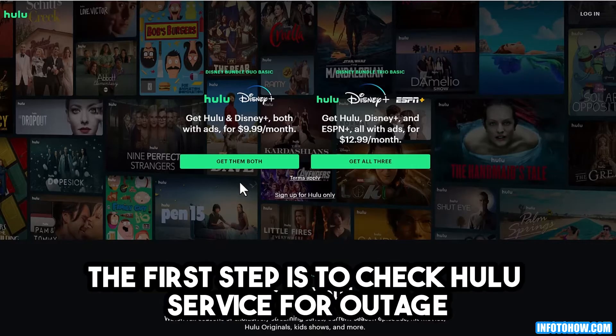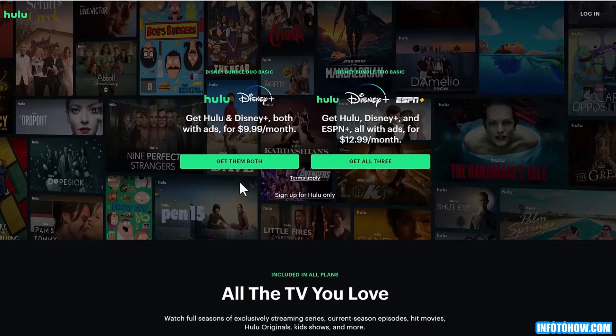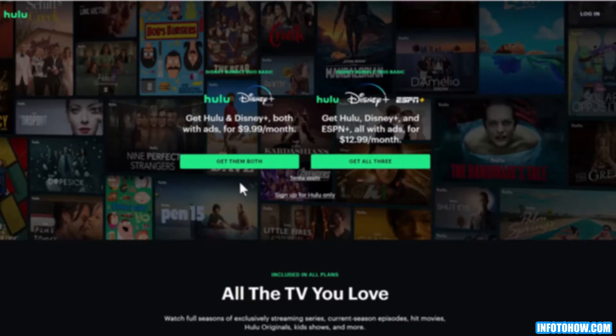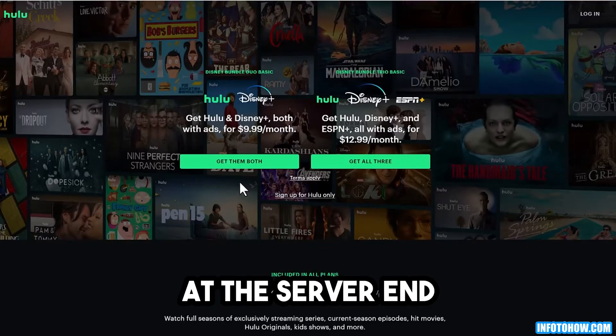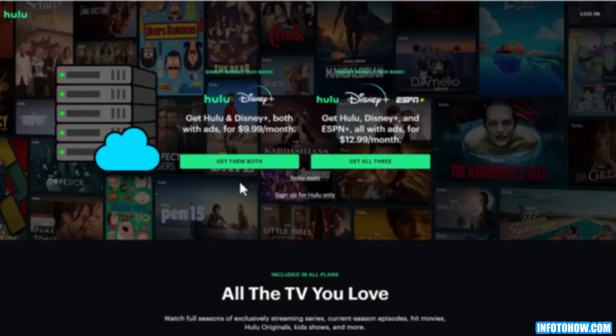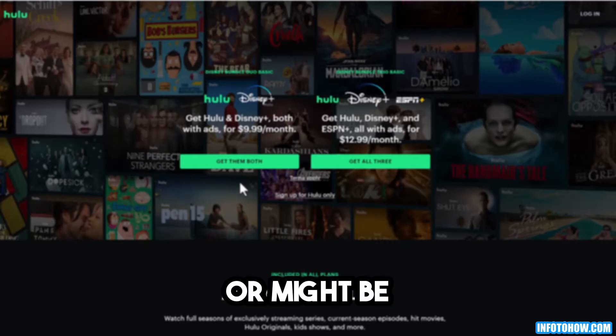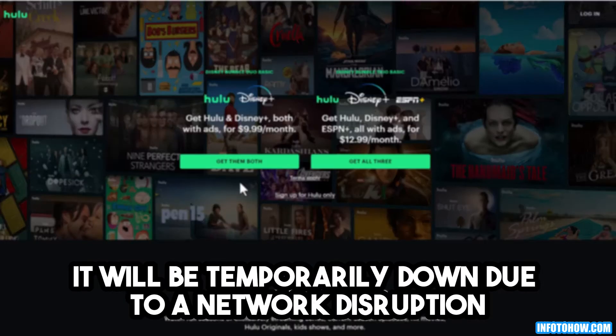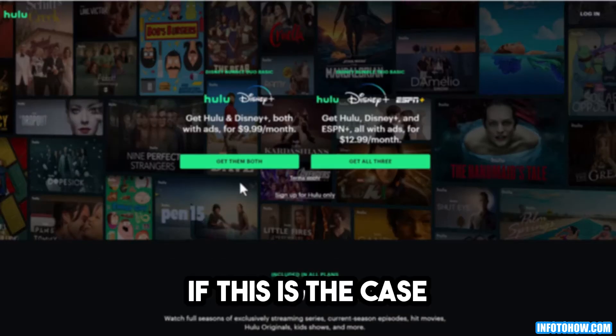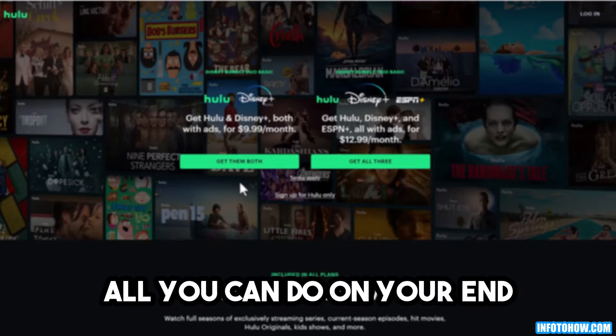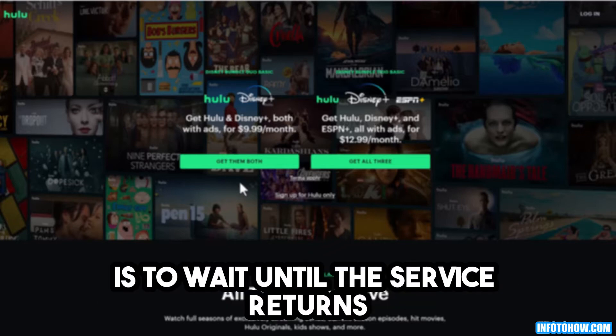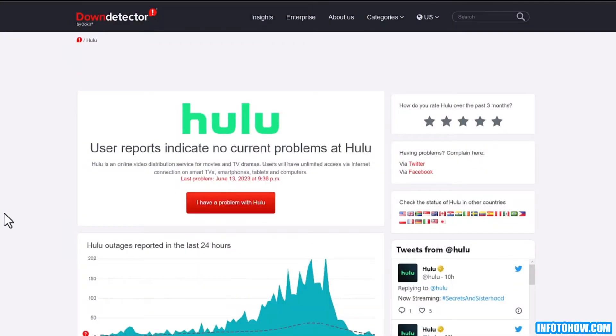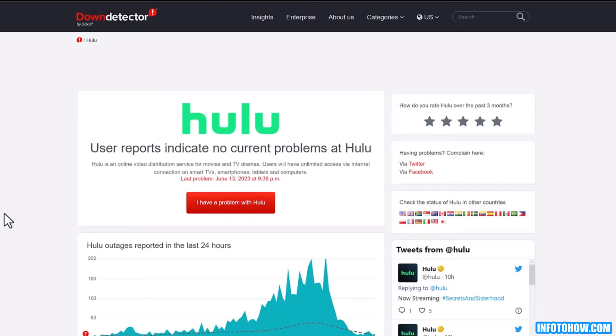The first step is to check Hulu service for outage. Sometimes there might be maintenance work going on at the server end, or it might be temporarily down due to network disruption. If this is the case, all you can do on your end is wait until the server returns.